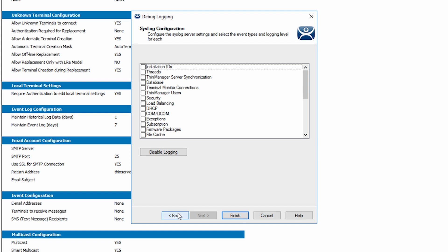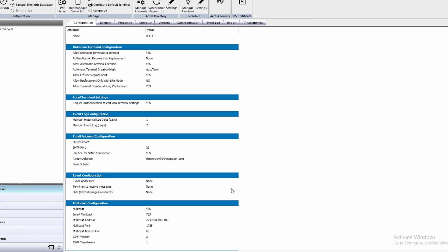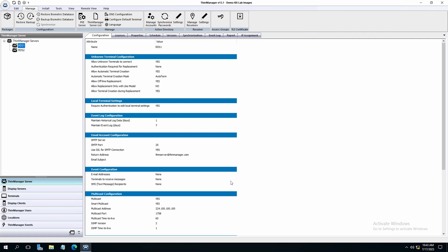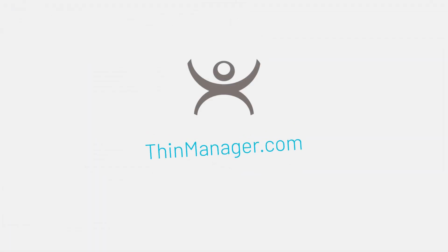We can now select Finish to close the ThinManager server configuration wizard. These are just some of the ways ThinManager can help secure your production and industrial environment. To learn even more about security with ThinManager, keep watching and visit ThinManager.com.